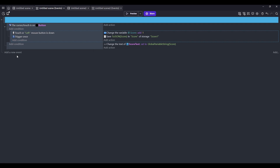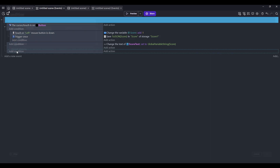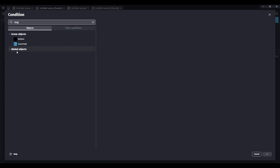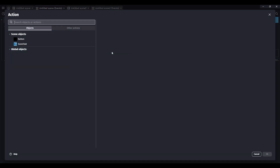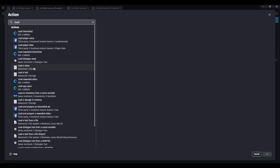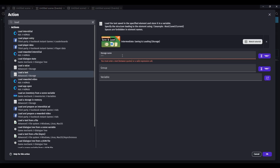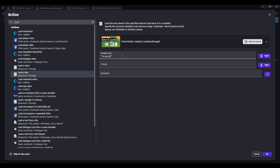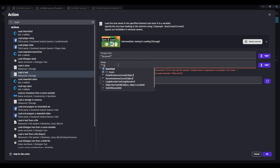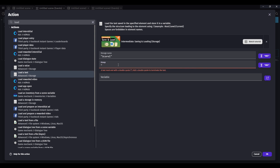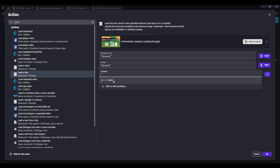Now you need to make a new event and do beginning of scene, and then load a text. Set the storage name, and then the group name, and then your variable.